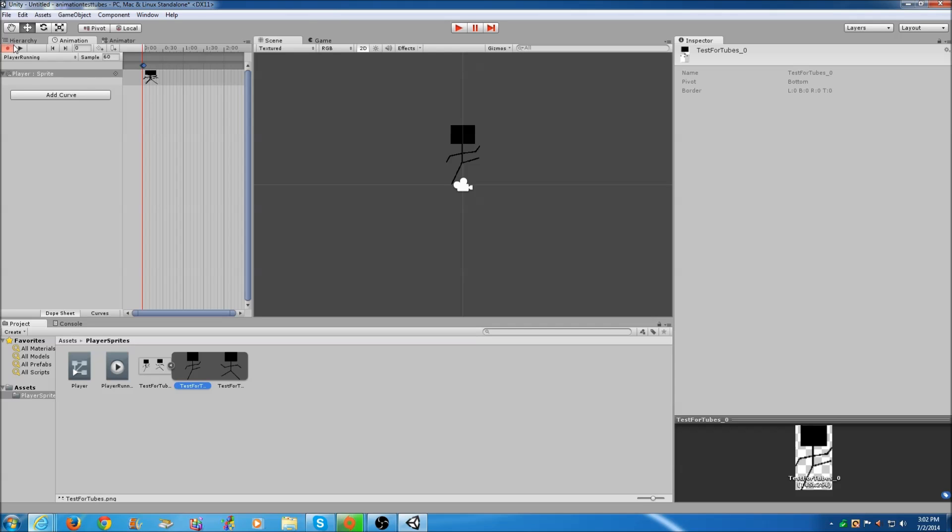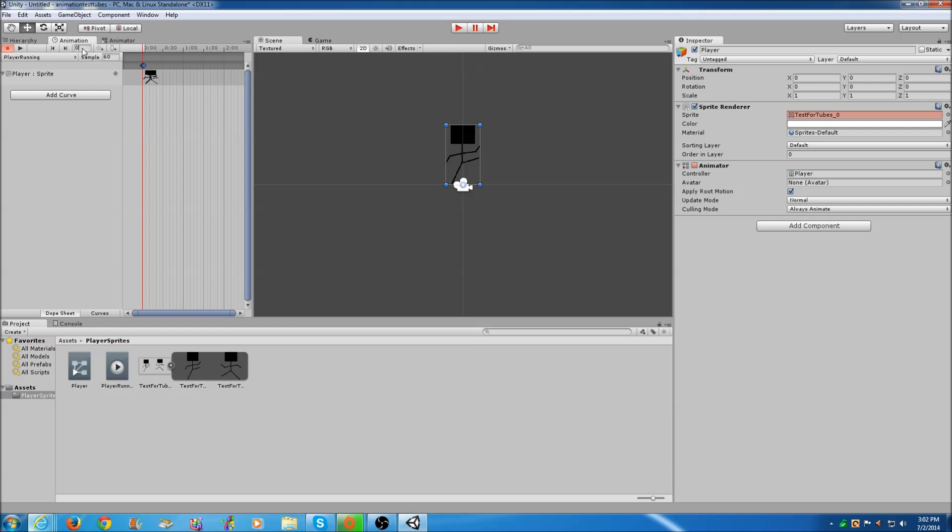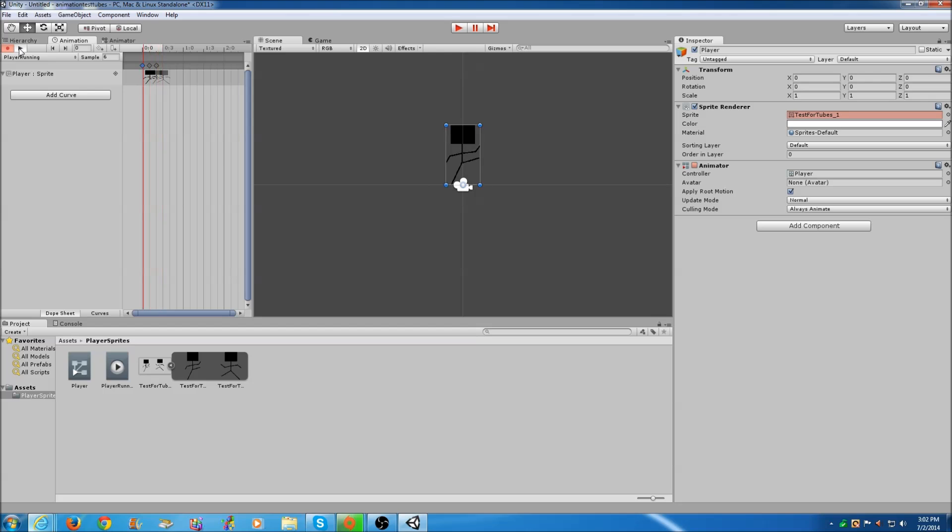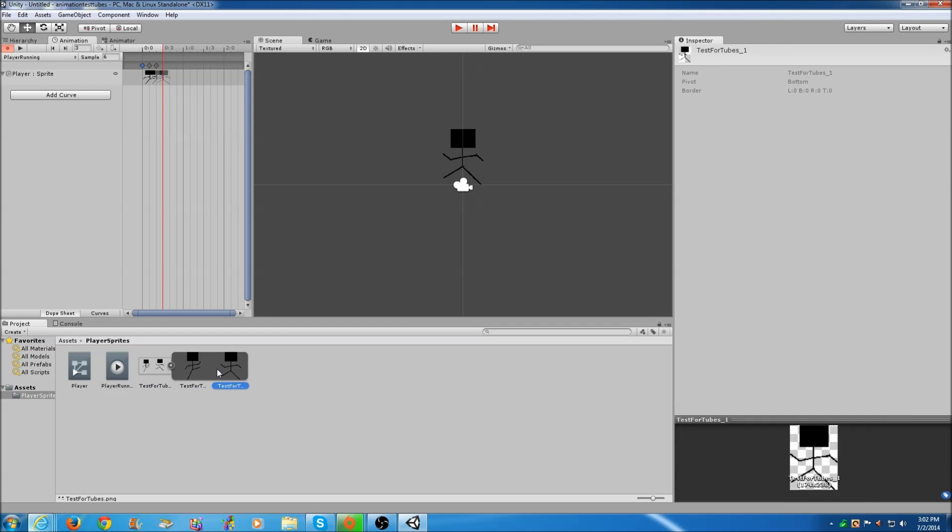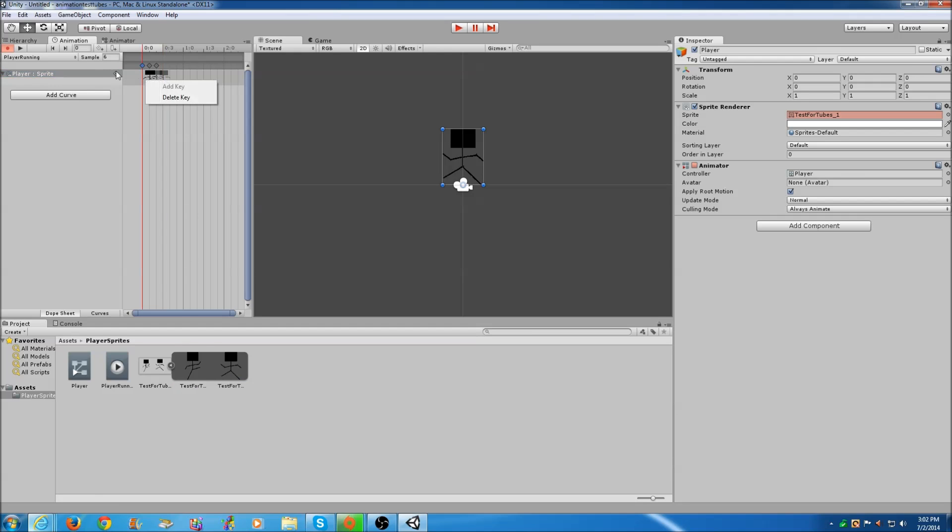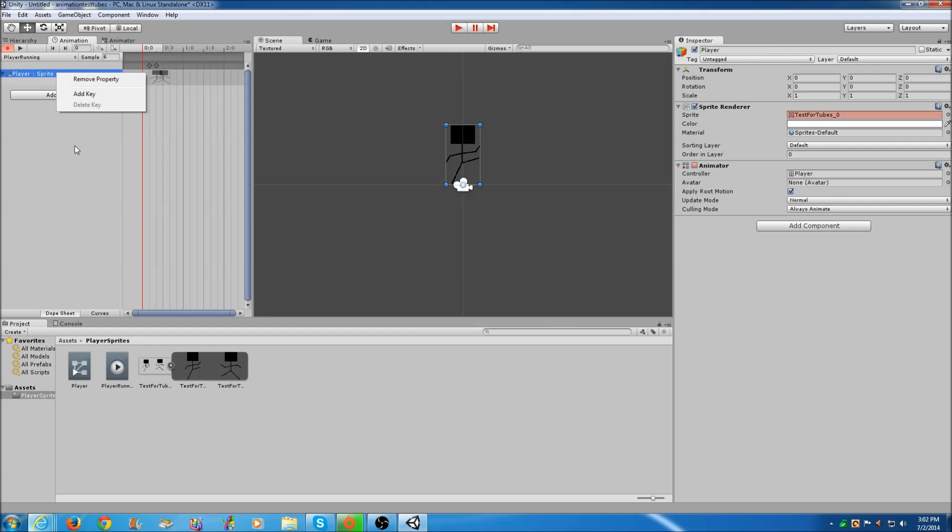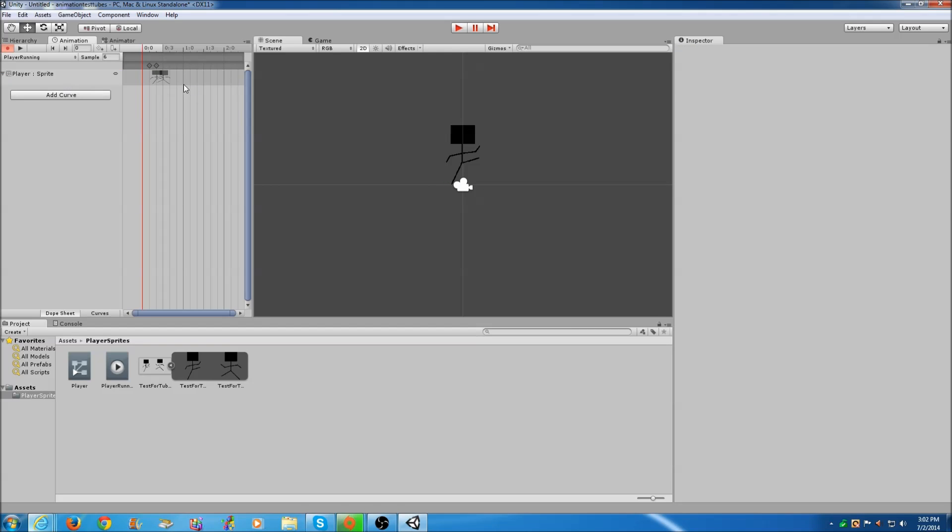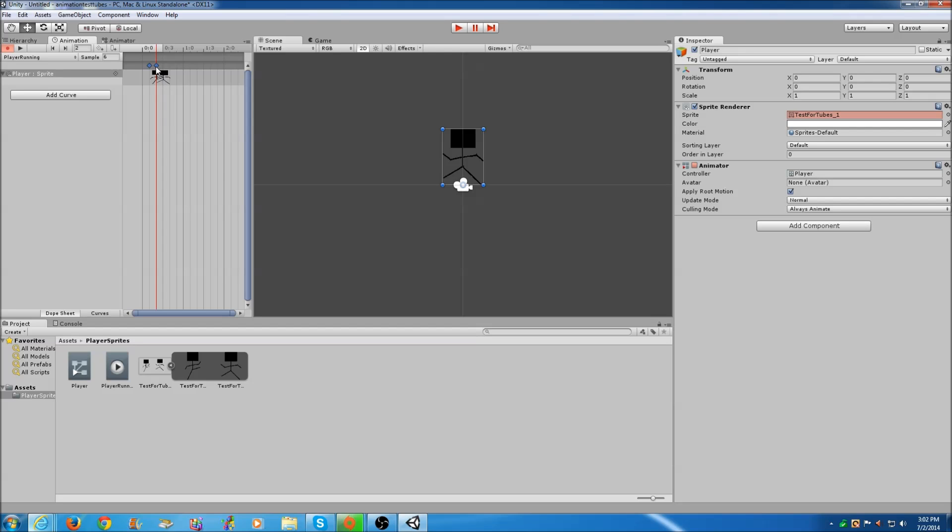Just select that. Now you can just click the little test button and you can see that animation's way too fast. So we're going to come into the Sample and change this to say six. See, I think I did something wrong. Yeah, it's right.